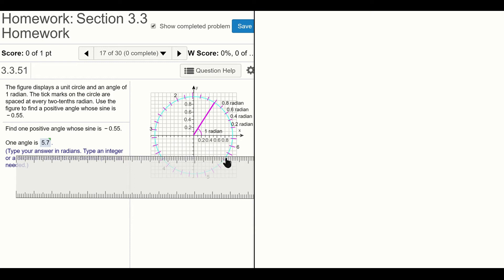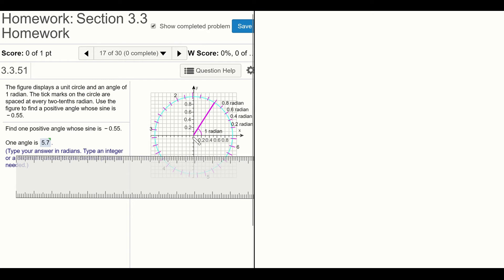If you look at the y-axis, these increments are 0.1 each because the one unit has been broken into 10 equal segments. So if you start at the origin and go down, that's negative 0.1, negative 0.2, negative 0.3, negative 0.4, negative 0.5, and negative 0.55 will be pretty much where I've placed the ruler.